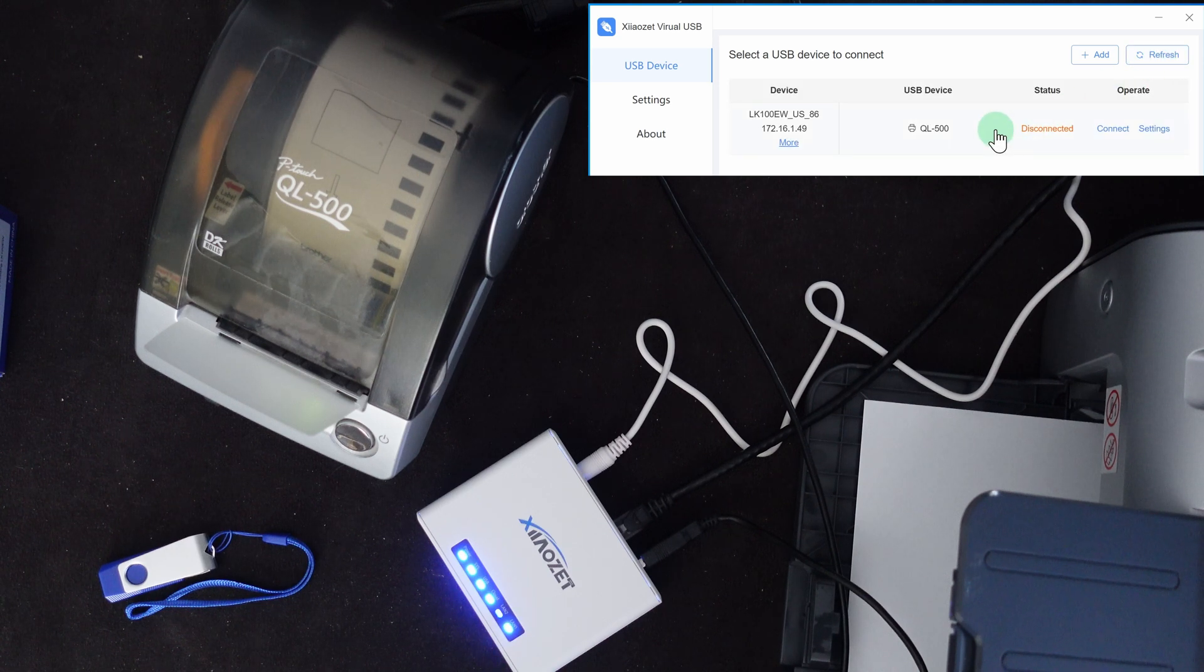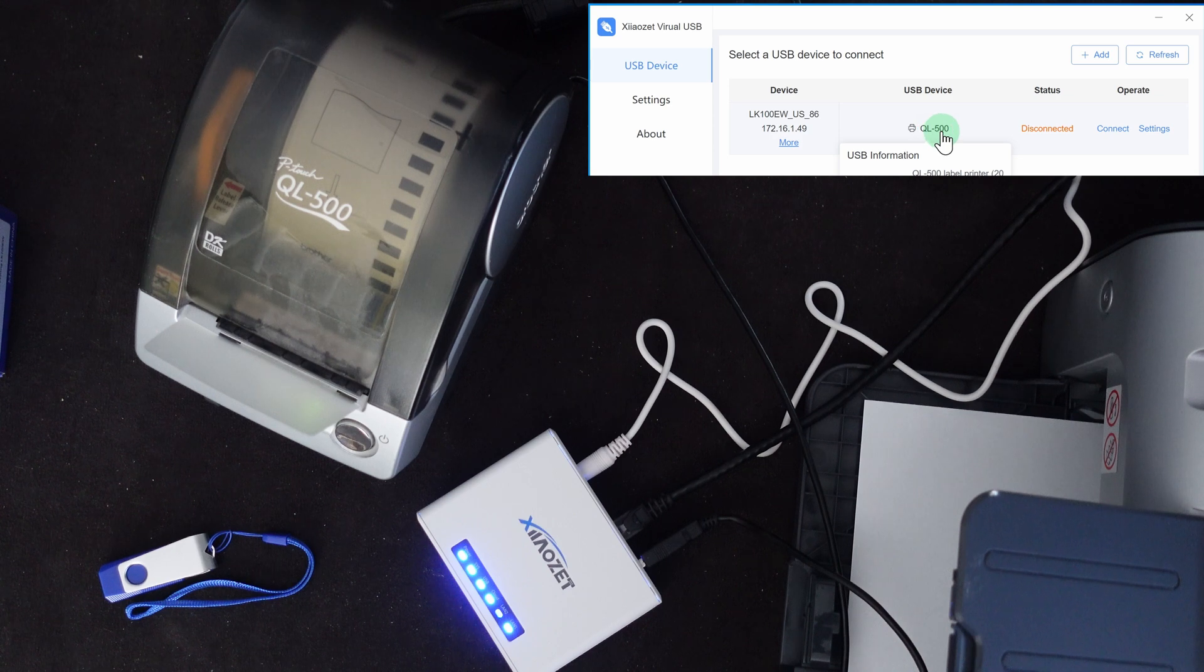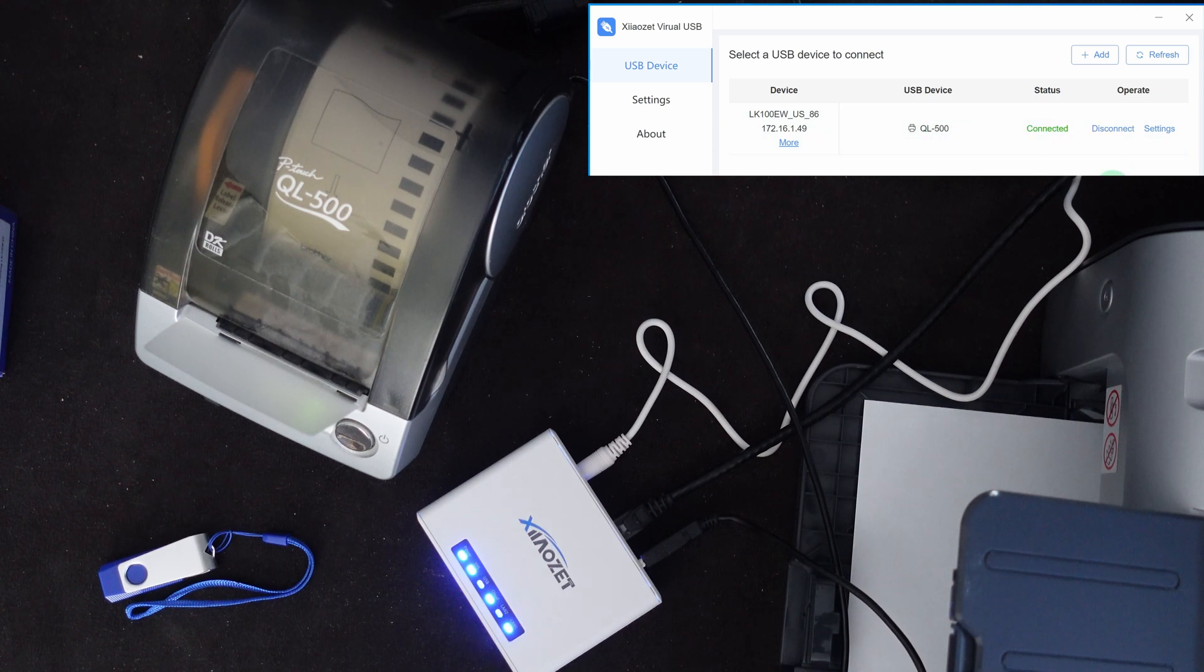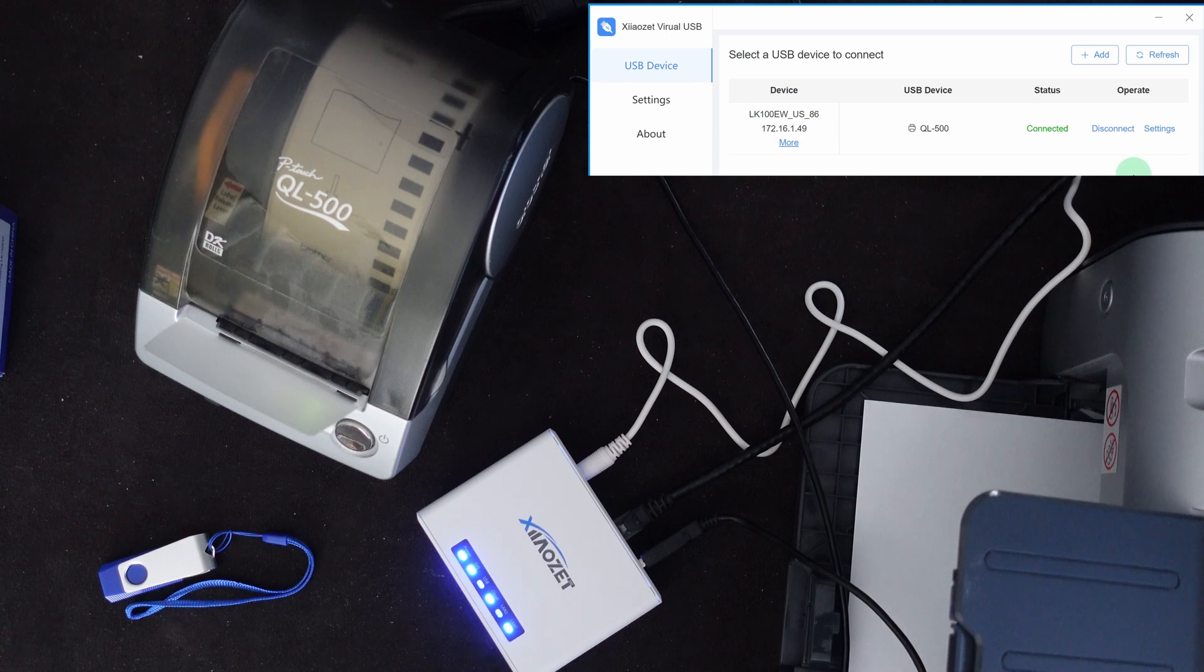The USB light came on. So that means it now sees that printer. Let me go ahead and do a refresh on the software here. Oh, now it sees a USB device QL500. Let me connect that. It says it's connected.